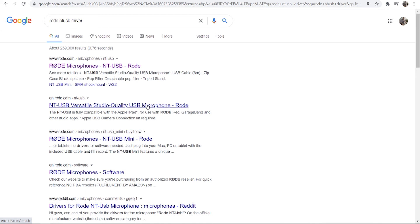If that doesn't work it could be an issue with the microphone itself. If you want the same microphone as me and you want to get the same quality as this, then I do recommend the Rode NT USB microphone. It's a USB microphone — I'll leave a link in the description below.